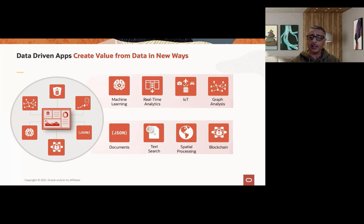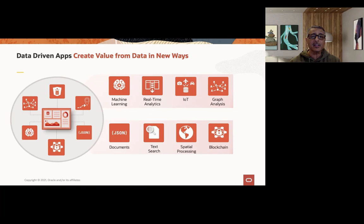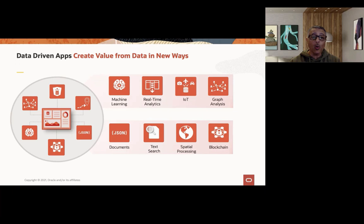Today we are seeing a new range of data-driven applications that operate on a completely diverse set of data — from spatial, documents, sensor, transactional — all being pulled from multiple different sources often in real-time and creating value from that data in very different ways to traditional applications. For example, our customers may be using machine learning to make real-time recommendations to customers or to detect fraudulent transactions. Perhaps graph analytics is in play to help identify influences in a community and target them with specific promotions or campaigns. Perhaps spatial data is being used to help keep track of deliveries. These are all ways that we're seeing the importance of data and that diversity of data becoming more and more important in enterprises today.